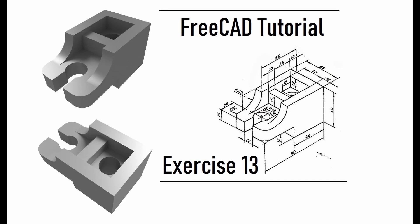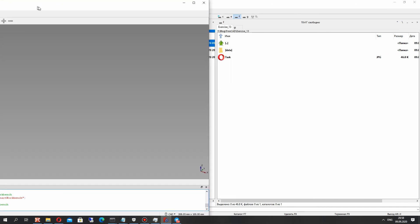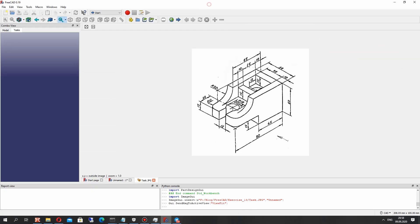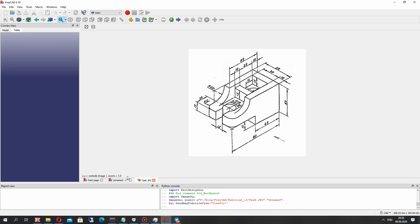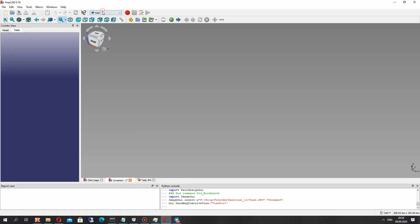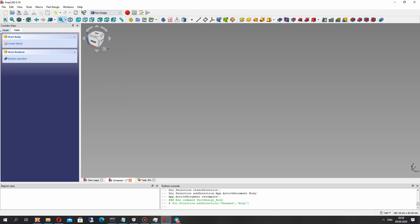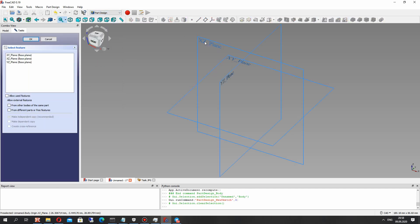Hello guys, in this video tutorial I will show you how to create this model from the draft. The first step is to import the draft to FreeCAD. This JPEG file is here — let's open the Part Design workbench, create the model and create the sketch.